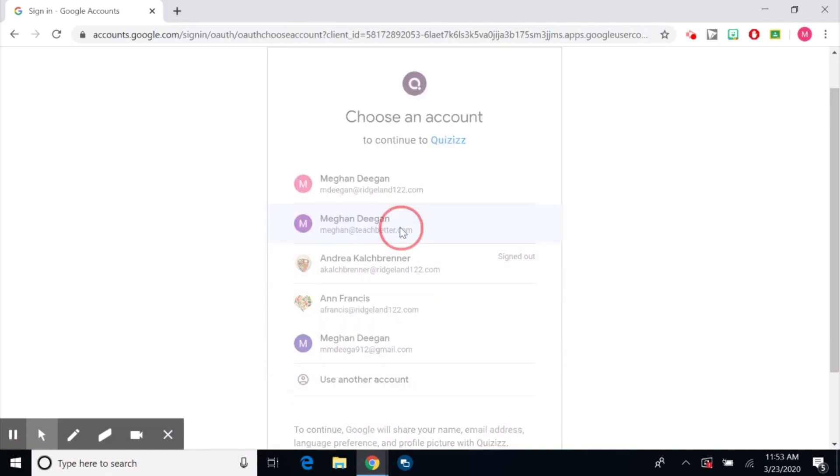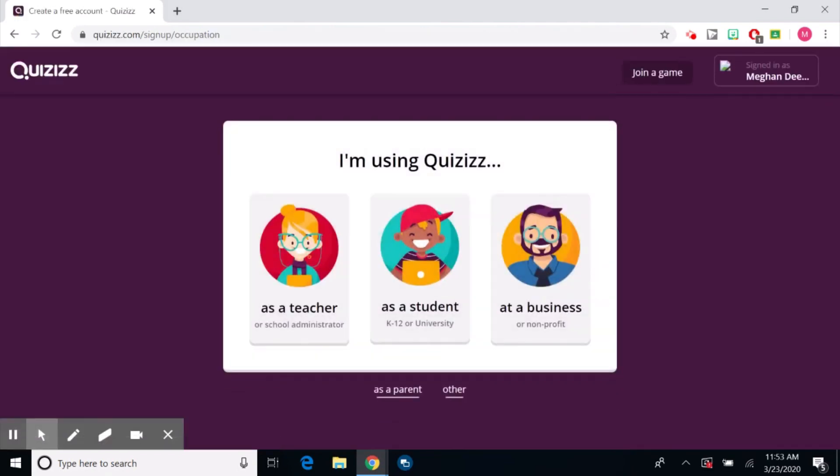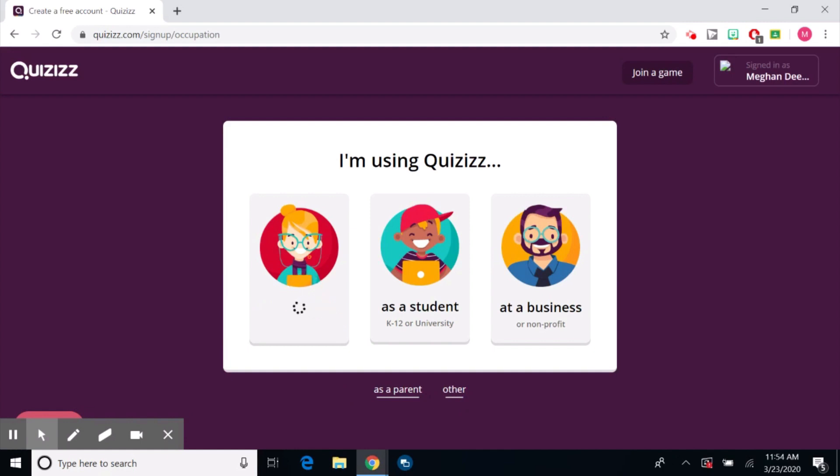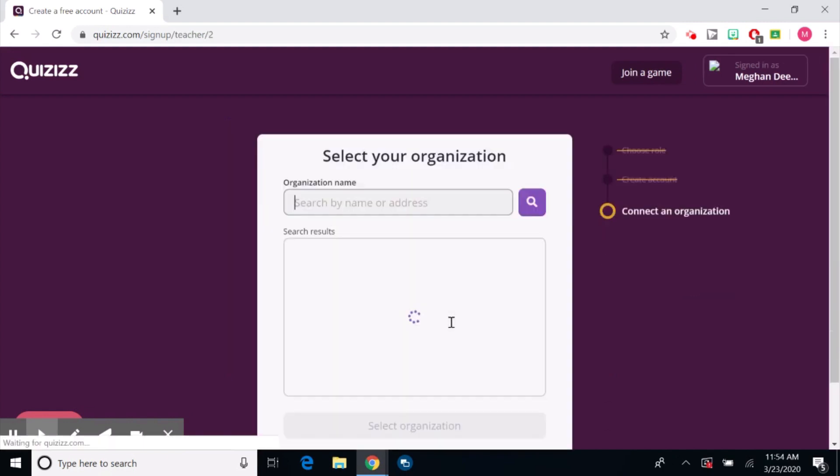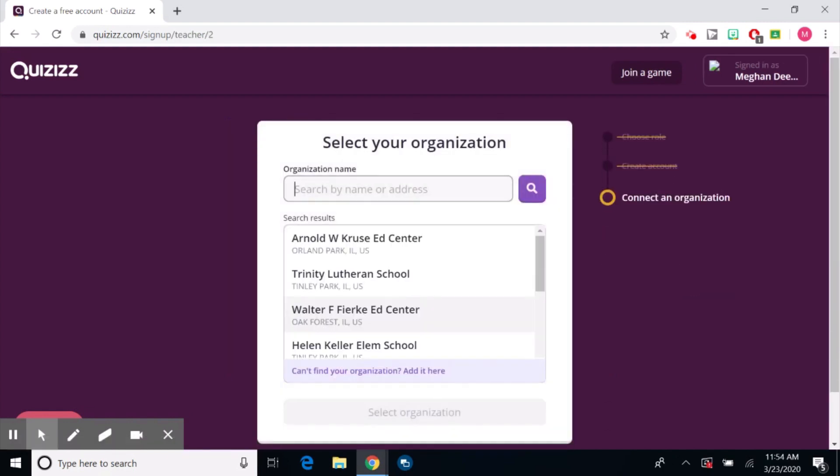I'm going to click my account and I'm going to click I'm a teacher, but again, it might be a business, it might be a student, could be a parent or other. Click I'm a teacher and everything about Quizizz is free.